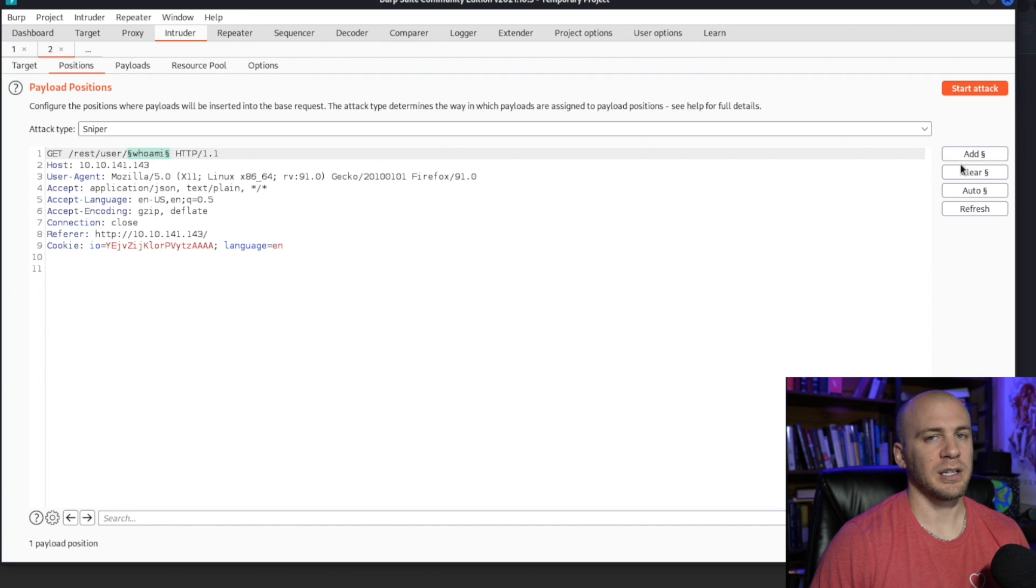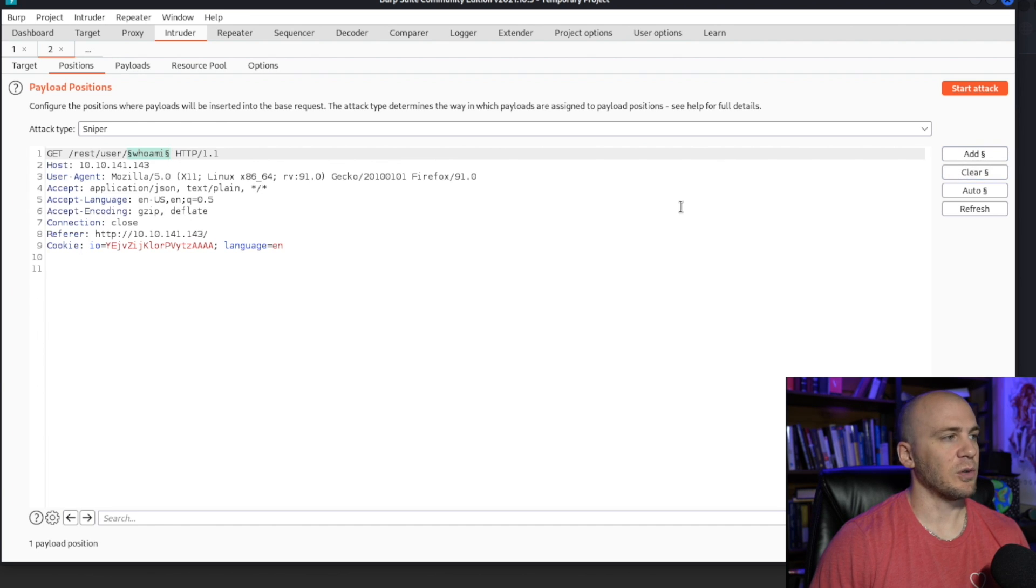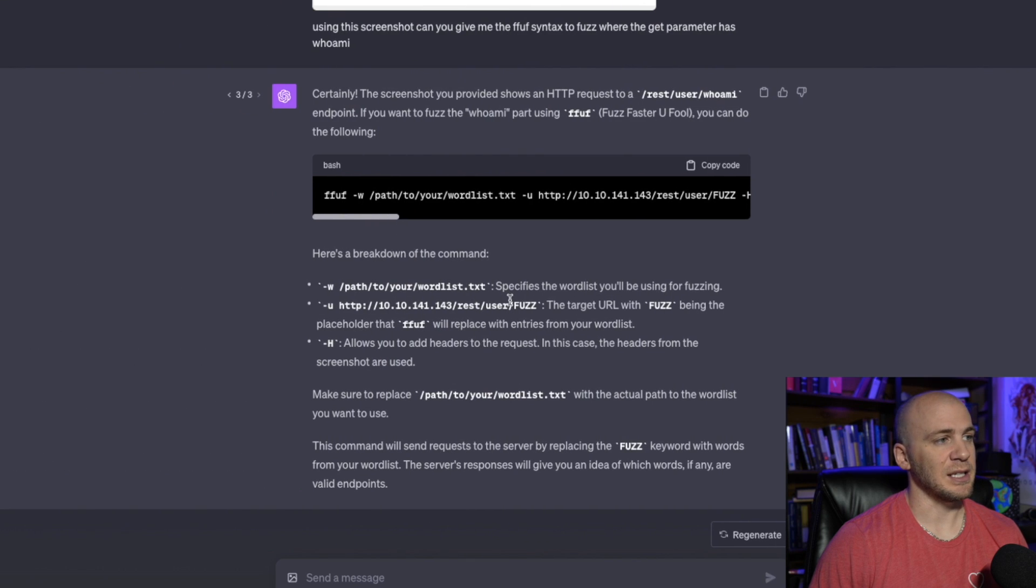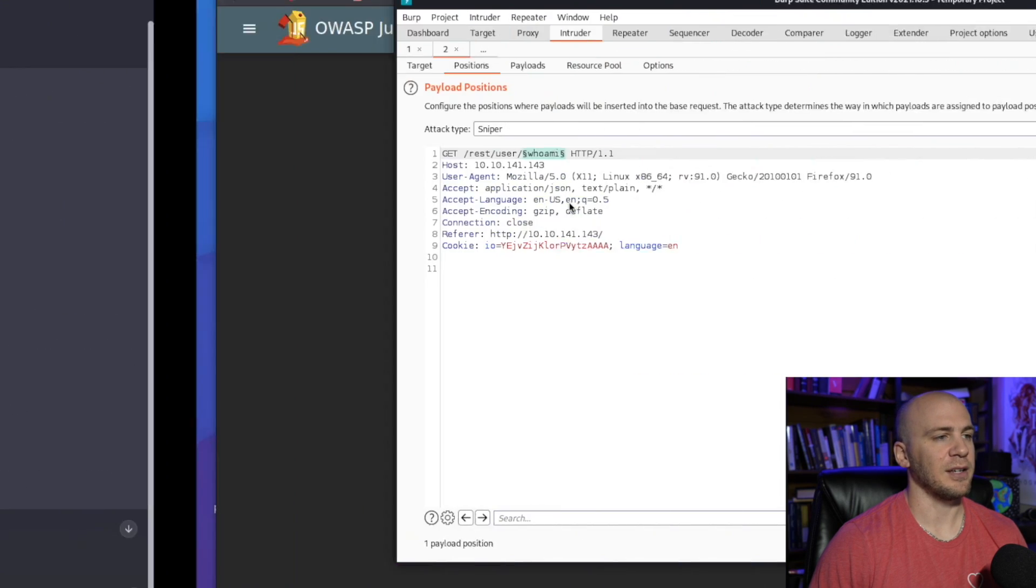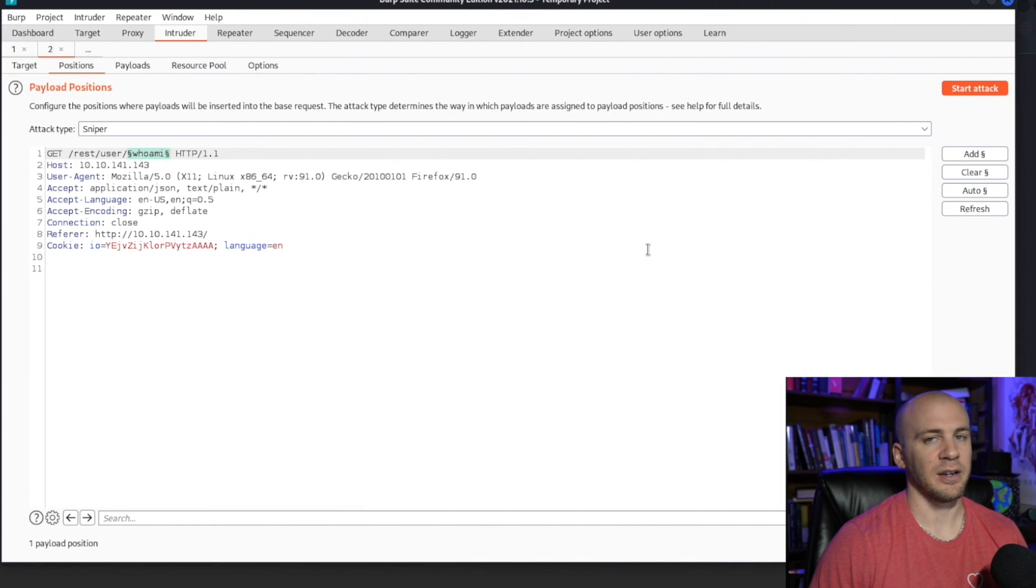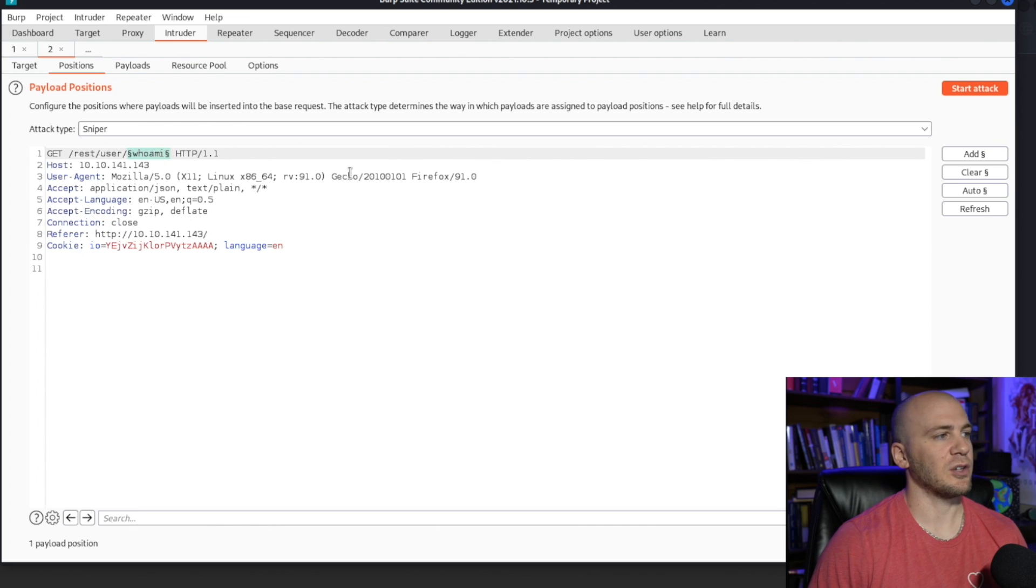Or you could just use ChatGPT and you could get the ffuf command and you could come over here and fuzz it for free. So that is one way.